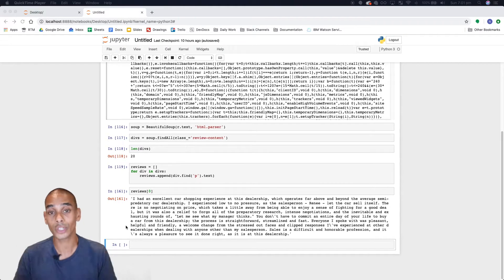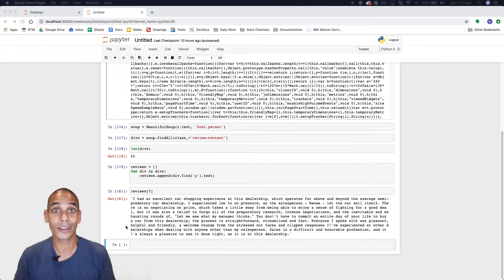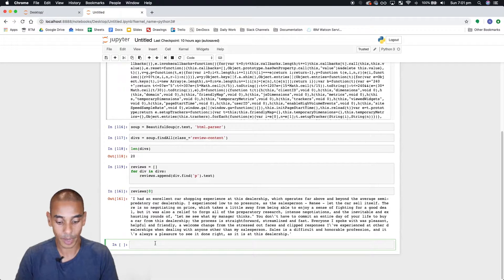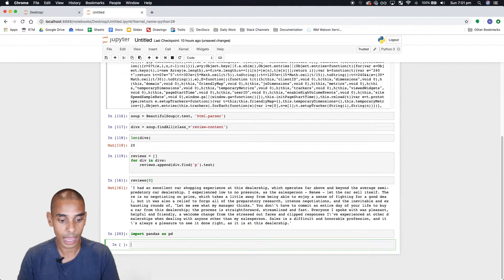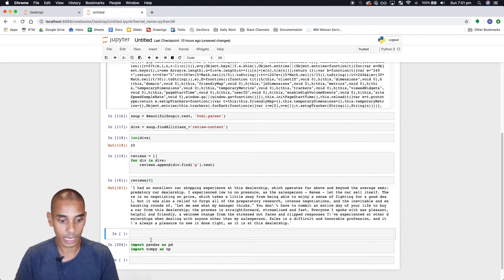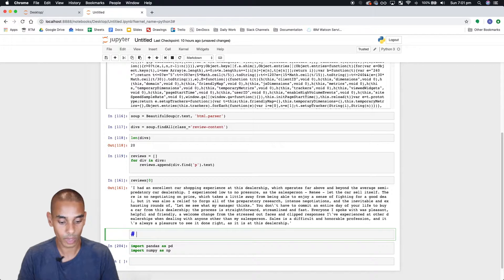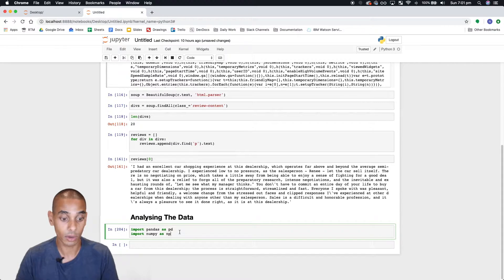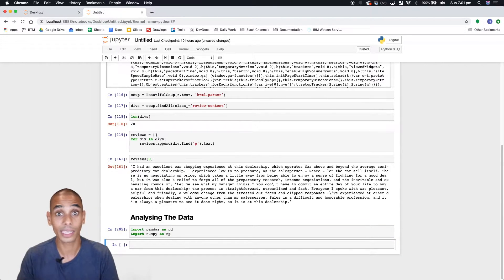The first part in getting a handle on your data and starting to calculate metrics is to get this data into a data frame. For that we're going to use pandas. So the first step is to import pandas — we'll go import pandas as pd — and we're also going to import numpy as np. Let's keep this clean and add a few comments, calling this segment 'analyzing the data'. That's good practice to put useful comments in your code as it helps you keep track of where you are.